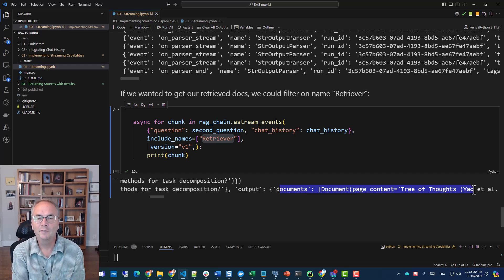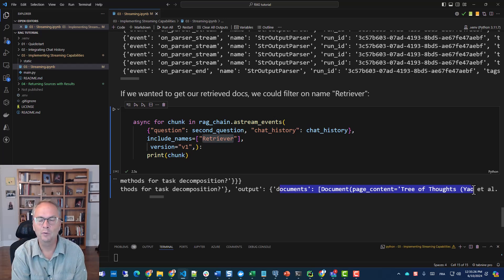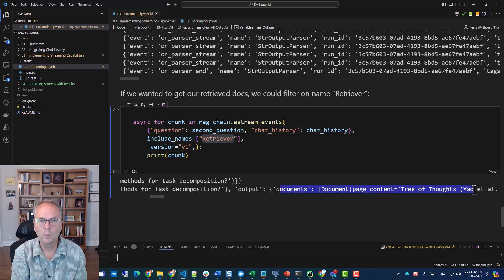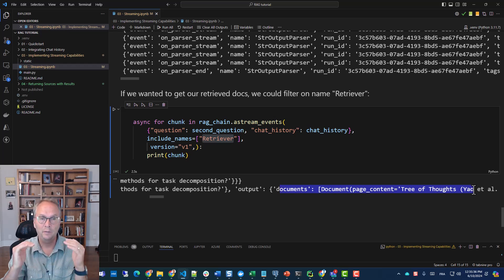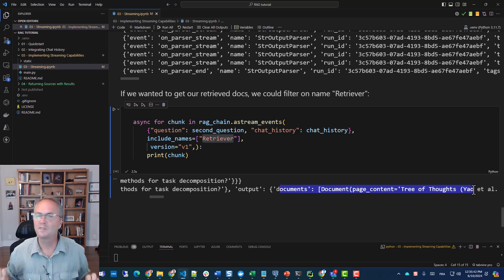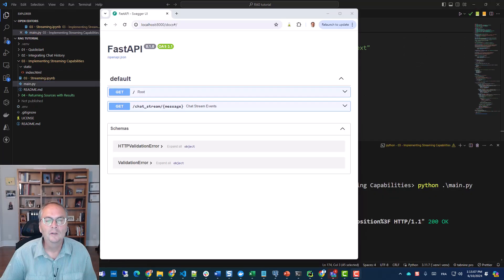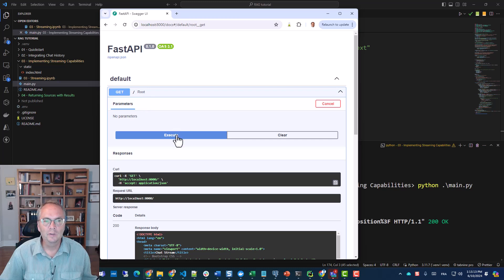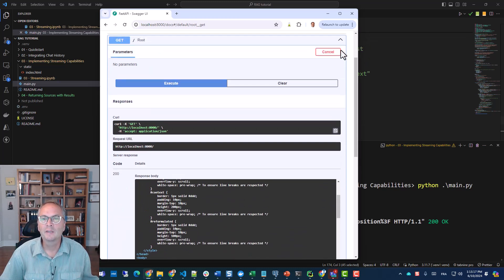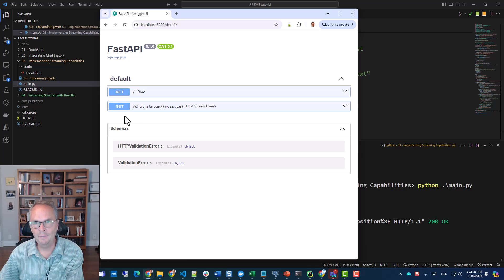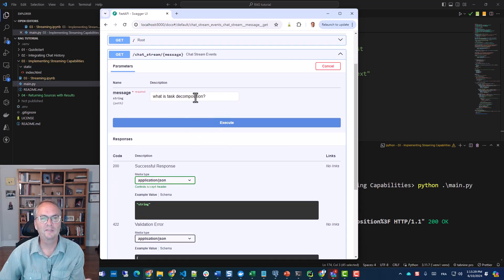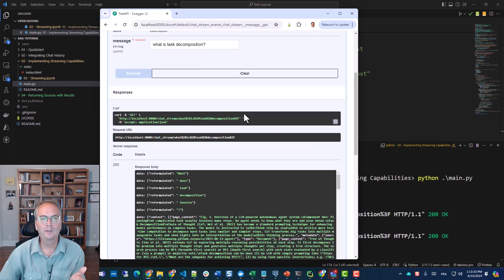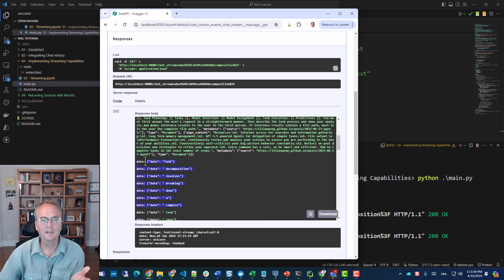So streaming could be quite challenging. What I've decided to do in the next section is to give you a full circle example using FastAPI and a simple web page where we're going to have a form where we will ask the question. And then we'll stream the reformulated question, we'll stream the answer, and we'll just display in a block the context.